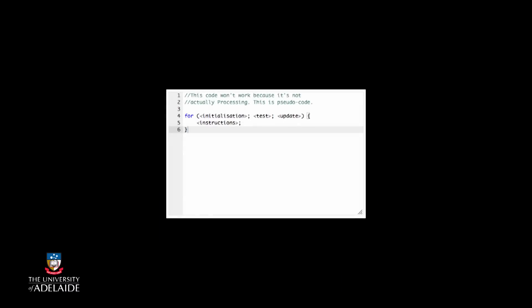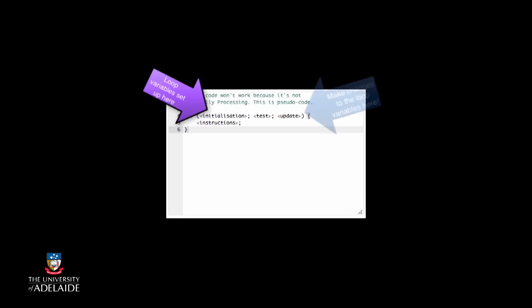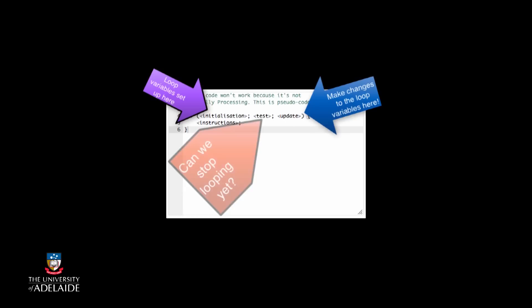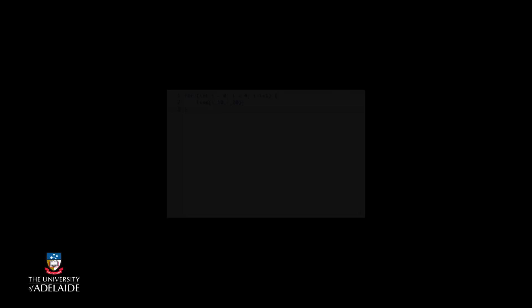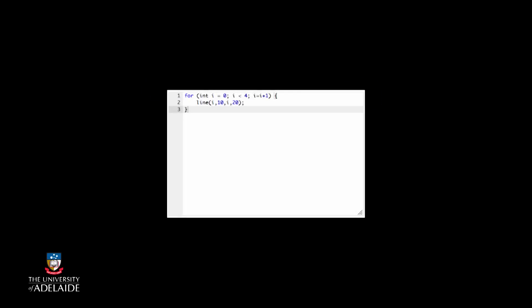We declare a variable in the initialization section that we are going to use to keep track of the number of times that this loop repeats by putting code in the update section to change this variable every time we go around the loop. The test is then used to check to see if the variable has reached some sort of point where we say that's enough. What happens in this loop?